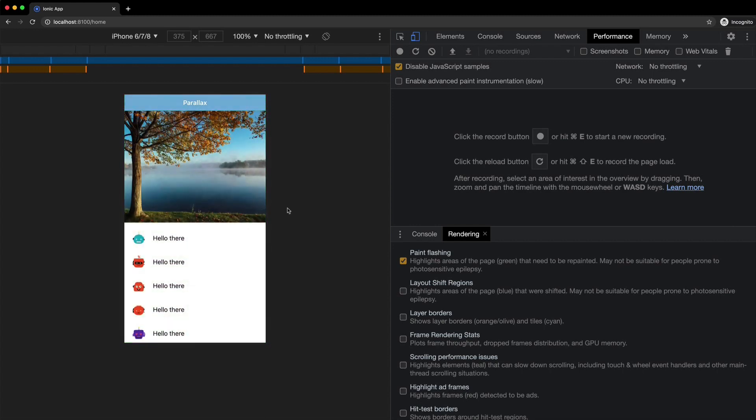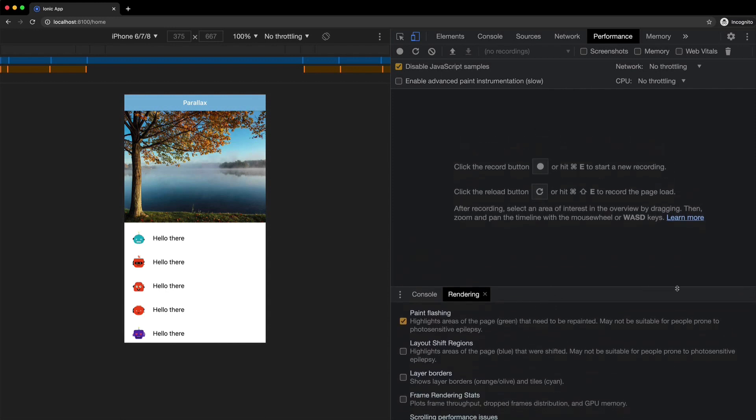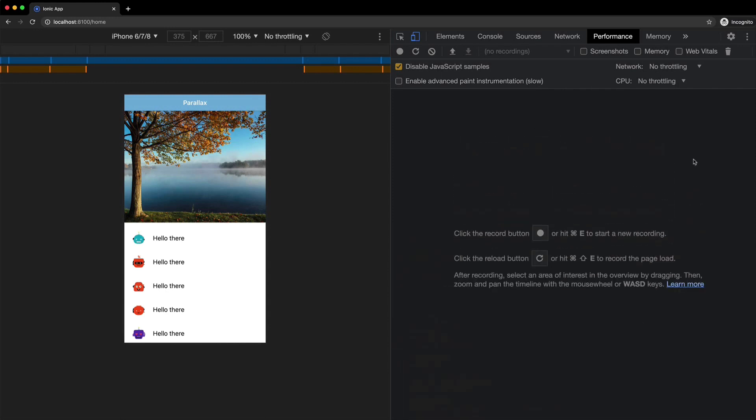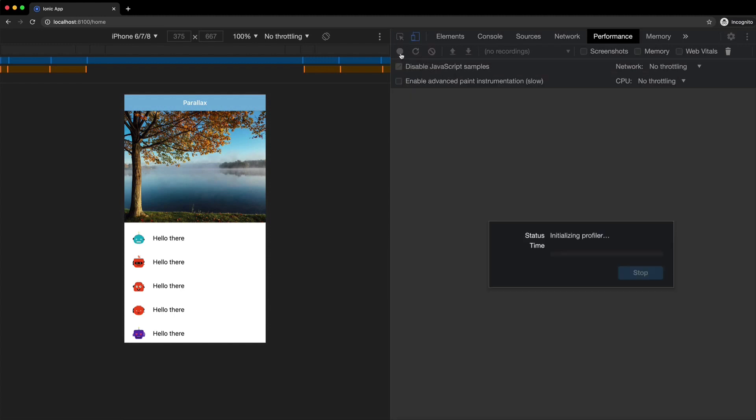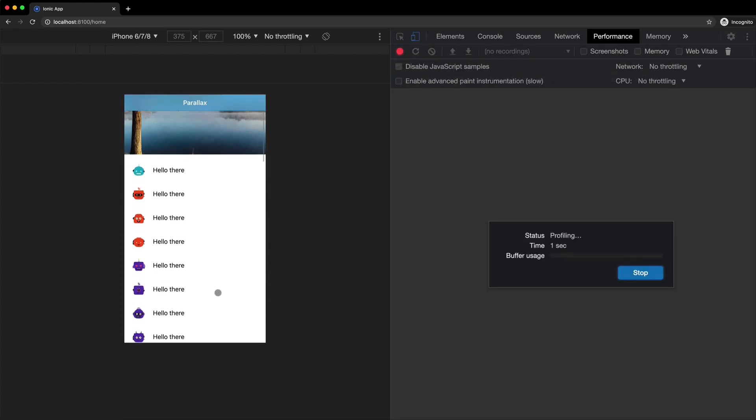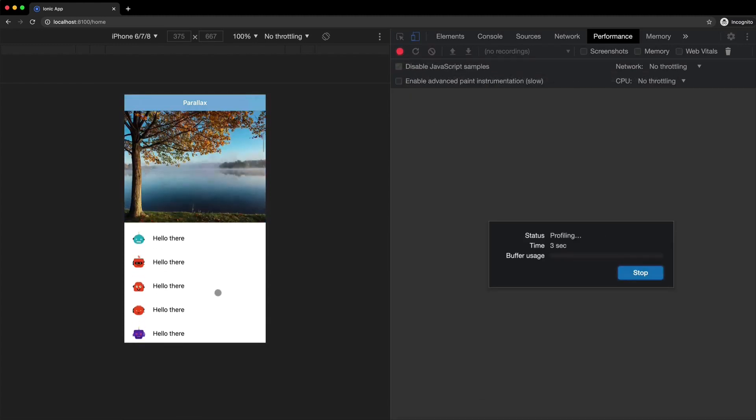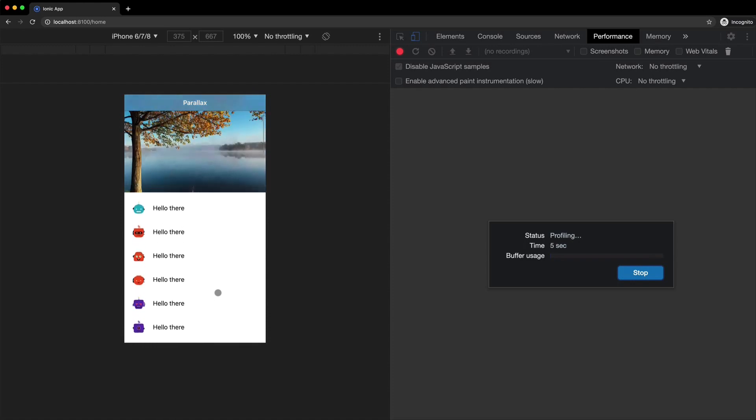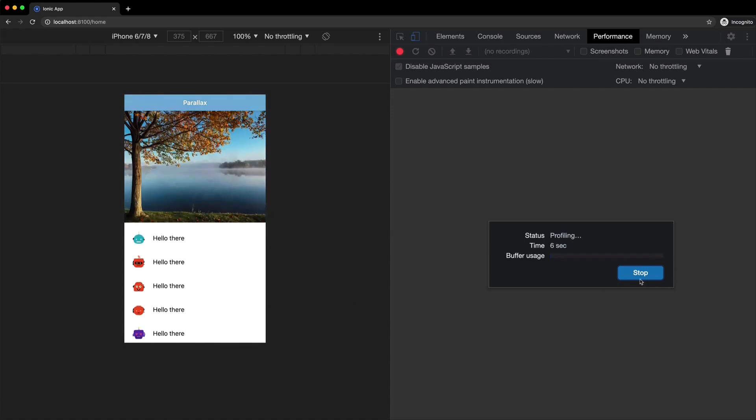So what I want to do is I want to show you the performance of this right now. So if we take a performance profile, let me just get rid of that rendering box. So I'm going to record a performance snapshot here, and I'm just going to scroll around a bit and then hit stop.